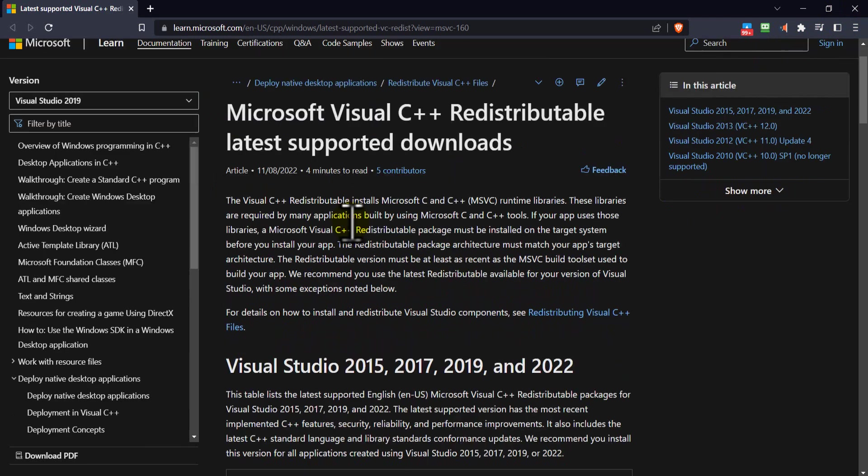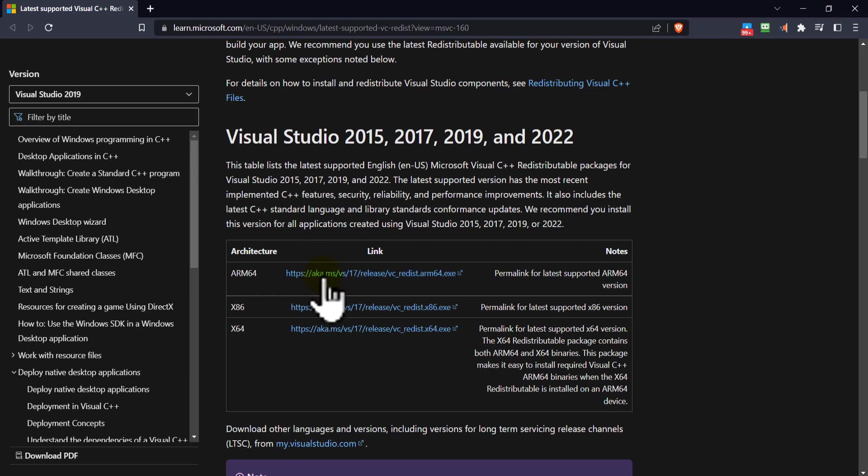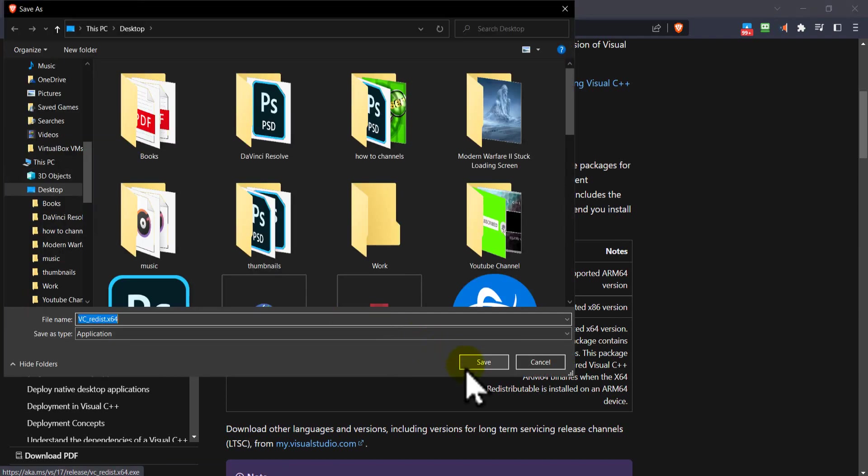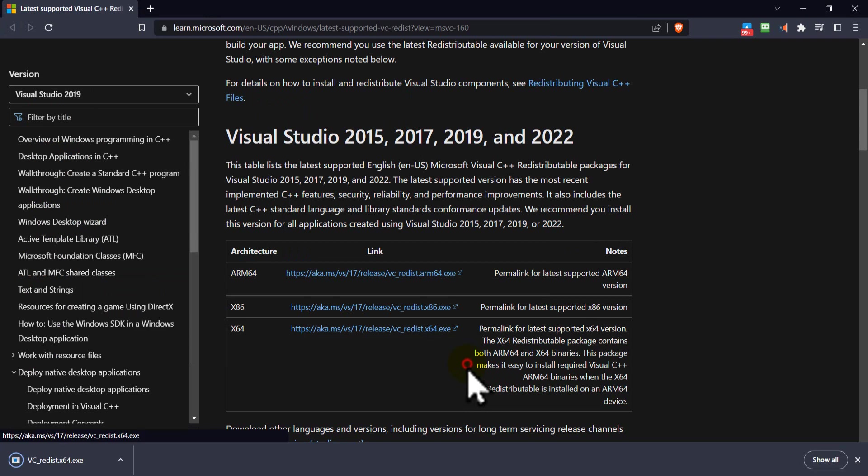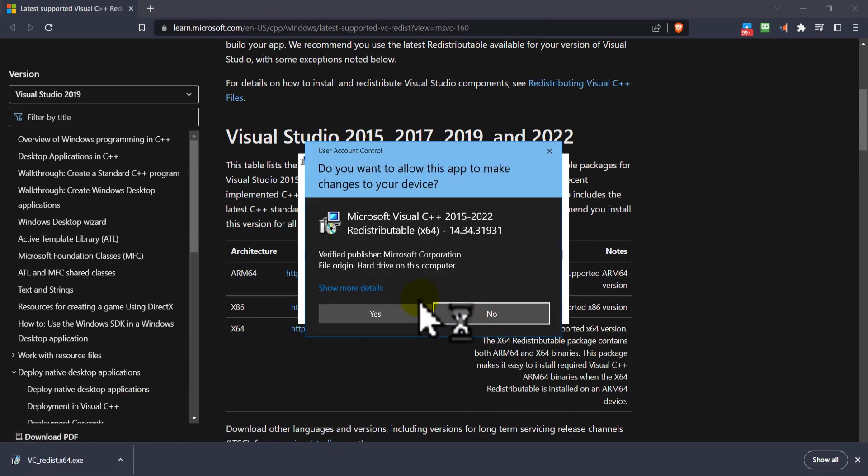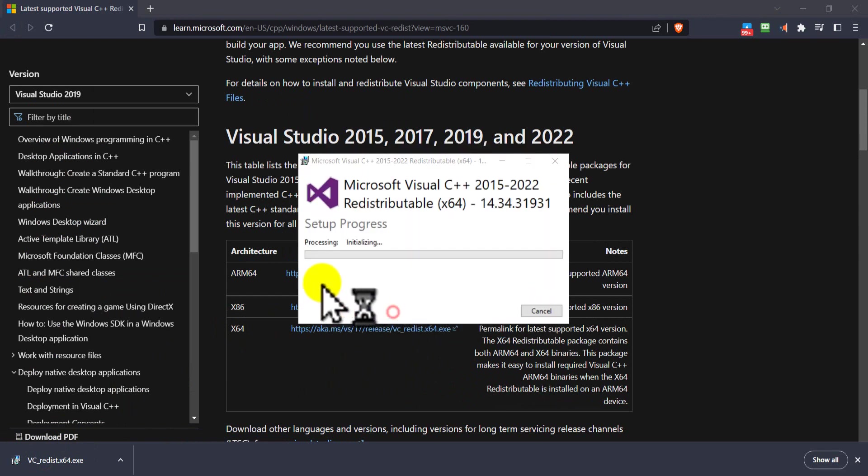Now we need to install Microsoft Visual C++. Click on this link, download, and install. Click Agree and Install.